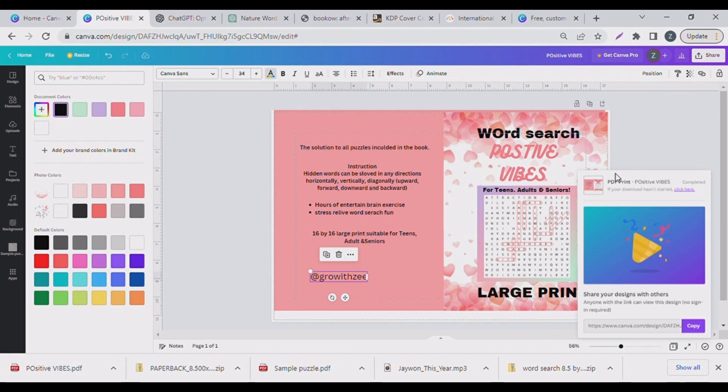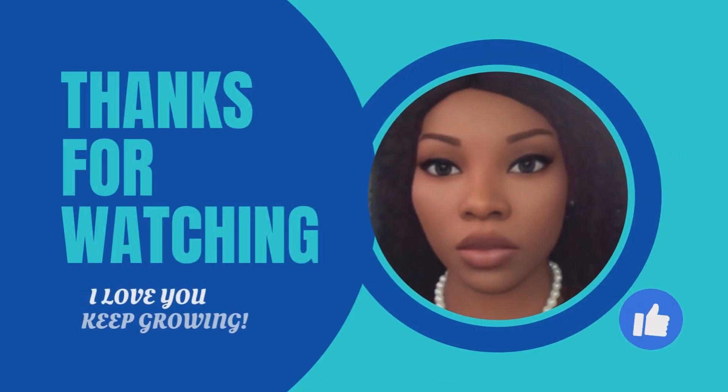This is our cover page. Simply go to Download when you're satisfied. Let me know in the comments below what you think — you can sell these on Amazon, Etsy, Gumroad, or any of your online stores. Don't forget to subscribe so you can follow our subsequent videos. Until my next video, remember I love you and keep growing. Bye!